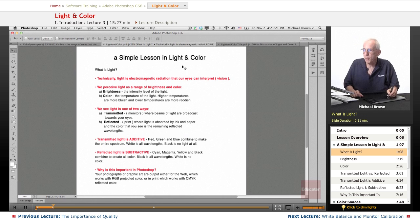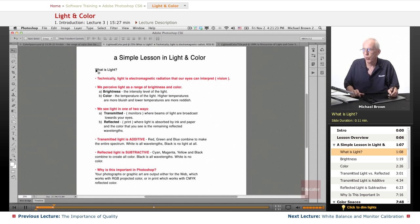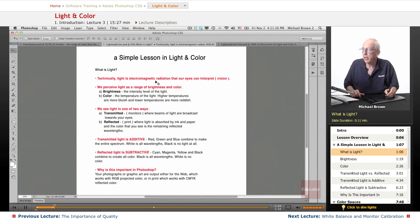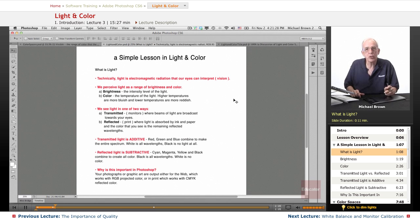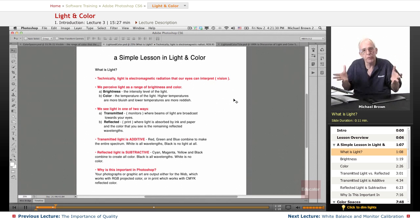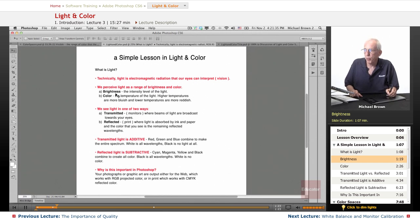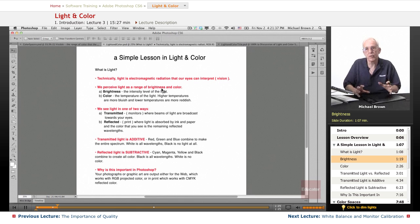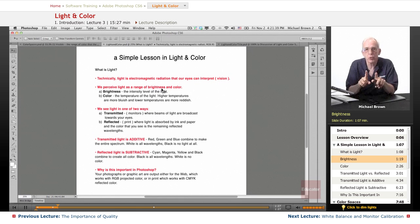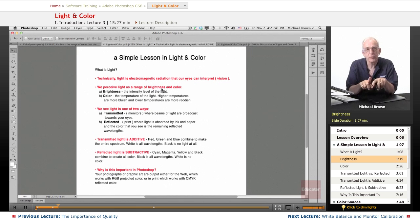A simple lesson in light and color. What is light? Technically it's electromagnetic radiation that our eyes can interpret and that's called vision. We perceive light as a range of brightness in color. Brightness being the intensity of the light. And let me give you an example of how that works.